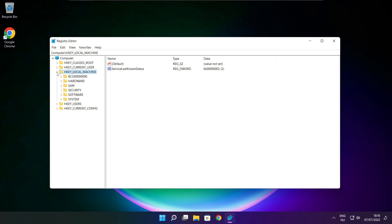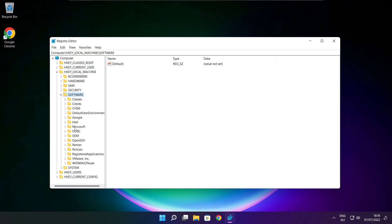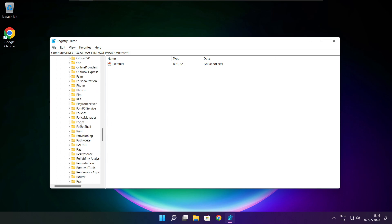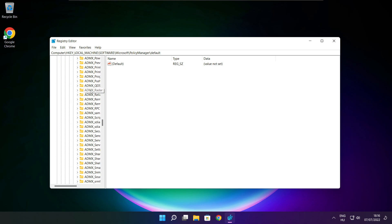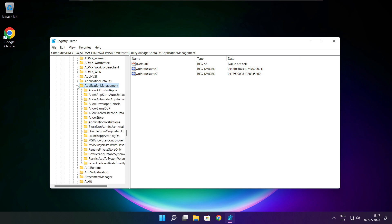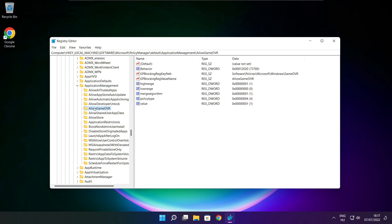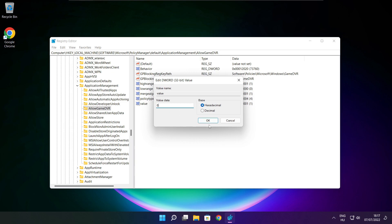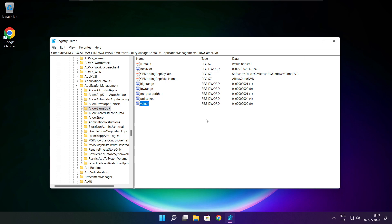Select HKEY_LOCAL_MACHINE. Select Software. Select Microsoft. Select Policy Manager. Select Default. Select Application Management. Select Allow Game DVR, and set the value. Type 0 and click OK. Close the window.